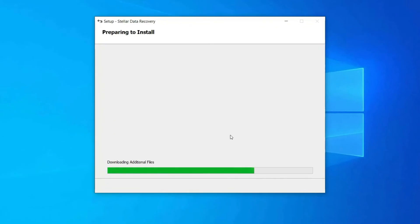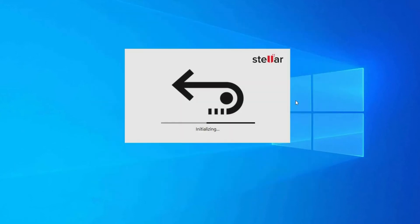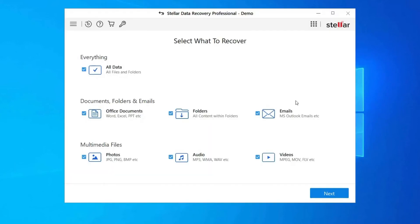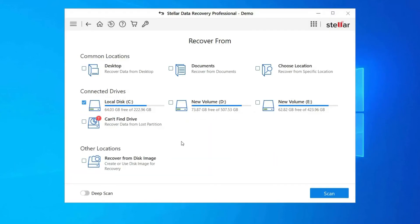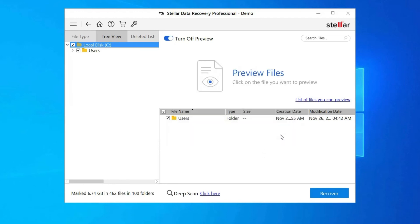Step One: Firstly, select the drive, external media, or volume from which you want to recover deleted AI files. After selecting, click on Scan. Step Two: Next, you can preview the recoverable media files after the scanning process is completed. Step Three: Lastly, you can select the images, audio, or video files you want to restore and click on the Recover option to save them at the location you want.